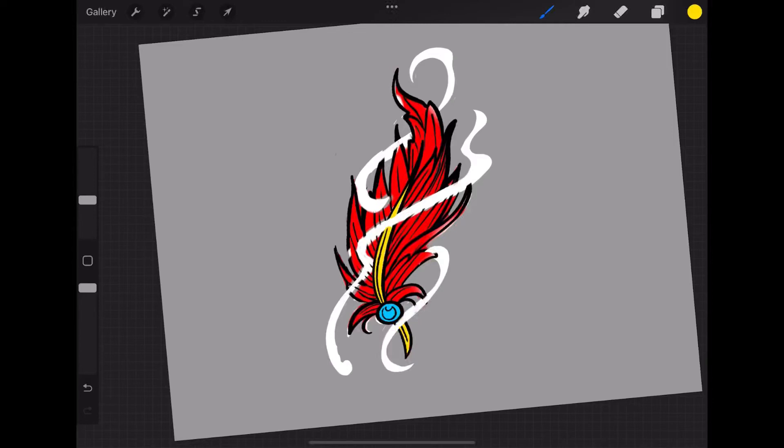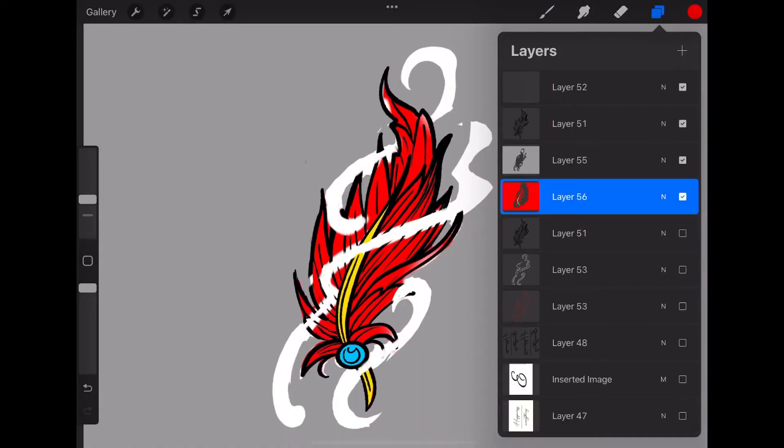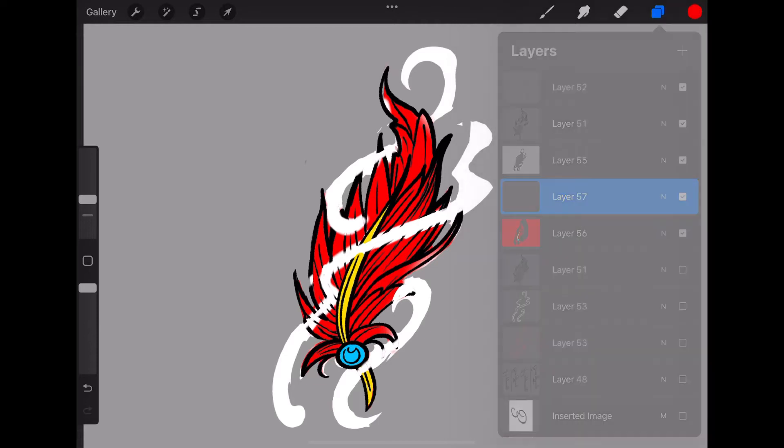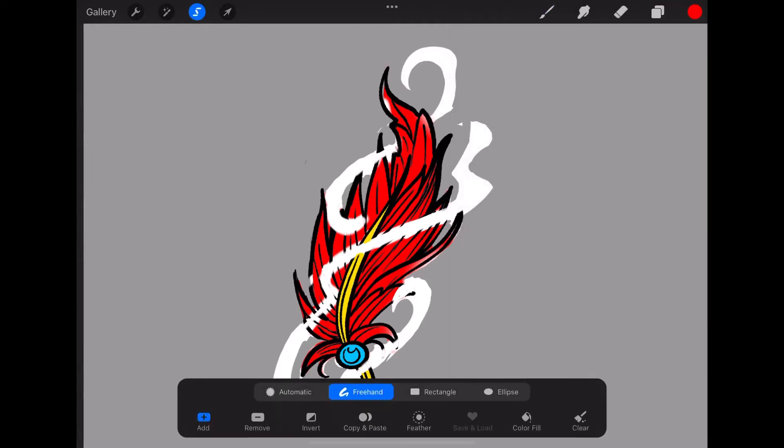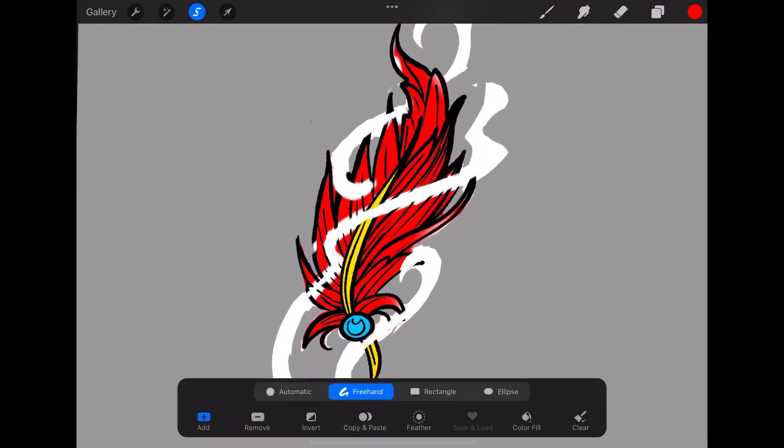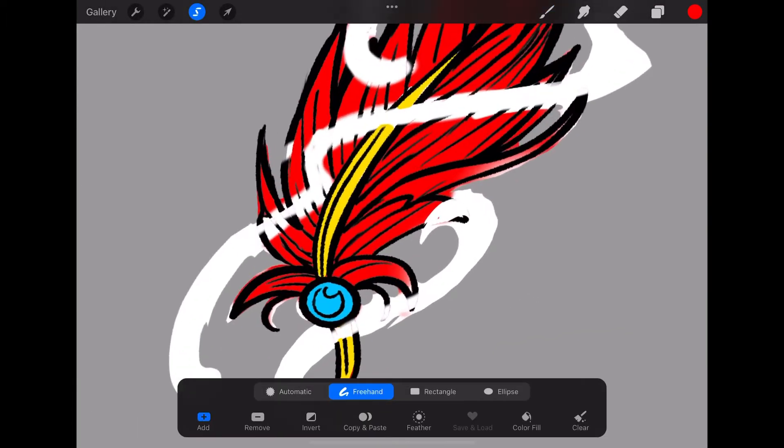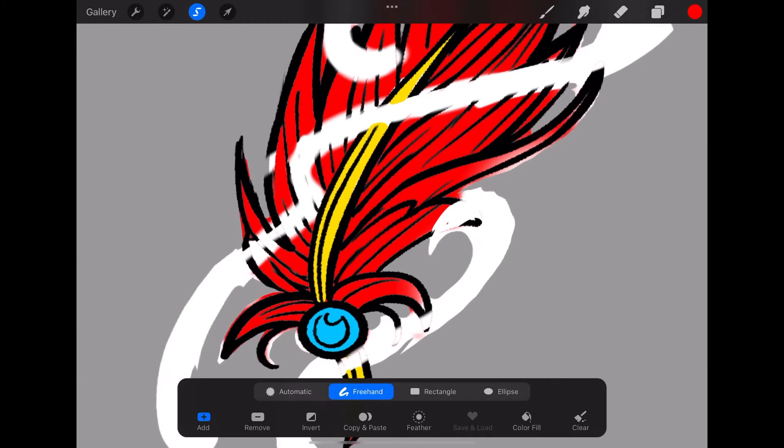Okay, welcome back everyone. That's where we left off. Now what we're going to do is start worrying about the shadows. First, I'm going to start with the ball on the bottom of the feather.